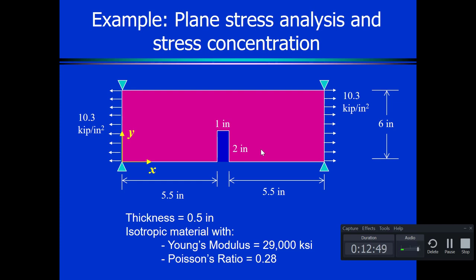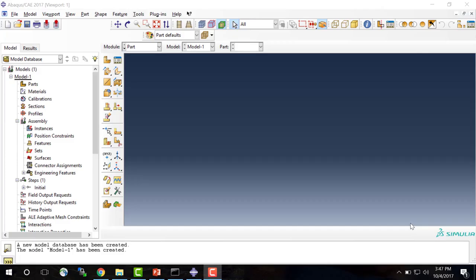The problem we're going to model is a plane stress analysis in which we have a plate with a notch at the center. The plate is subjected to a pressure on either side and is pinned at the top but allowed to move horizontally — so we have roller supports. We're given the dimensions of the plate, the dimensions of the notch, the magnitude of the pressure, as well as the material properties. We're doing a linear elastic analysis with an isotropic material — specifically steel — with Young's modulus of 29,000 ksi and Poisson's ratio of 0.28.